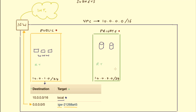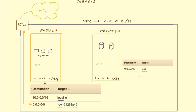Those two components are essentially what makes this subnet public: the internet gateway attached to the VPC, and the subnet having a route pointing to that internet gateway for unknown traffic. If we compare the private subnet's route table, it only has the local route — it has no route to the internet gateway, so it has no route out to the public internet and is considered private. Every time you create a subnet it starts as a private subnet until you attach an internet gateway and add that additional route.